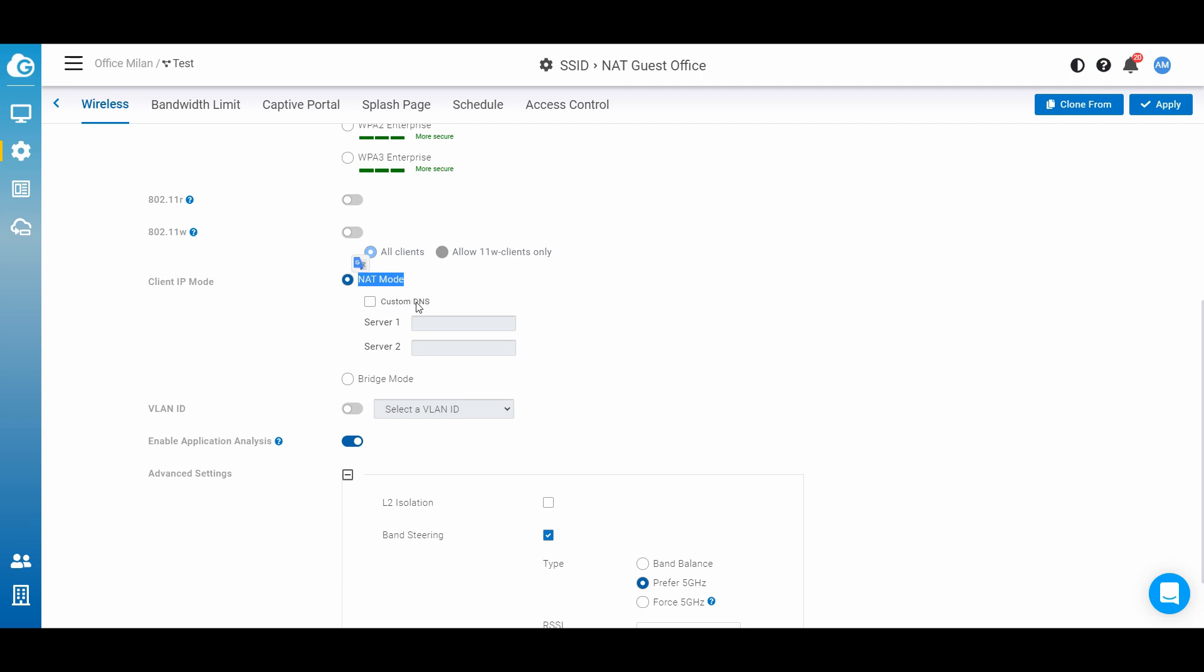You have also the possibility to customize your DNS in case you want to make any filtering for the website, or maybe because you have your custom DNS and you want to use it, but in general I suggest you to keep this feature turned off.